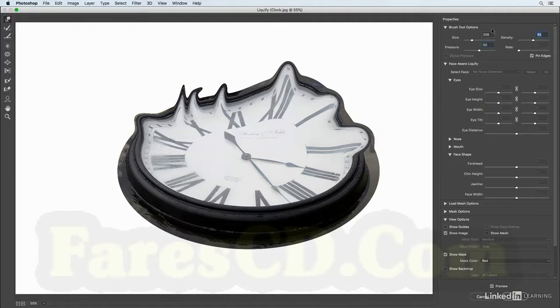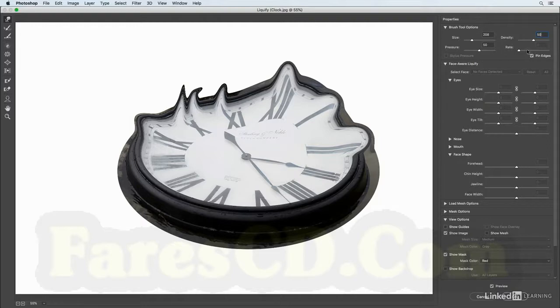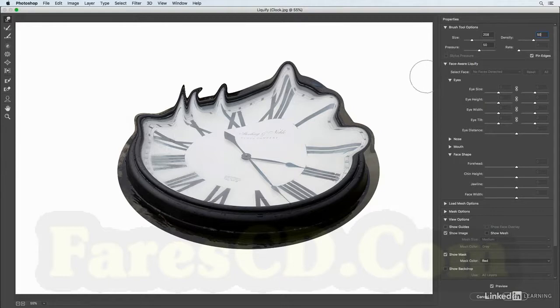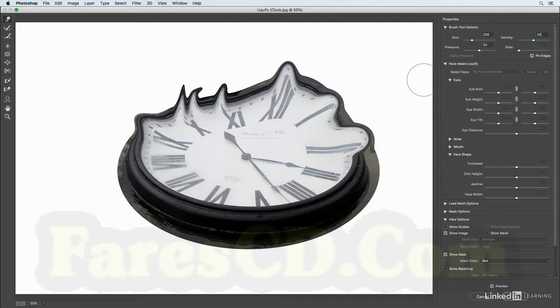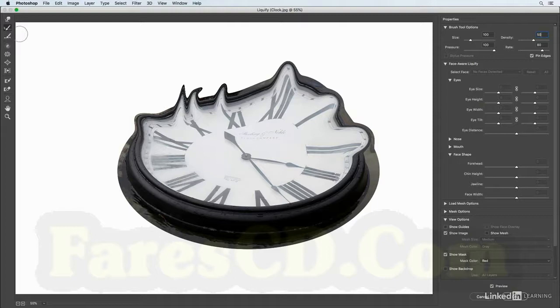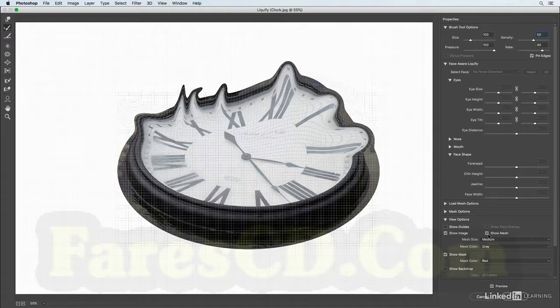Now the rate option, that's for different tools like twirl and bloat, and it determines how much motion there is when you just hold the brush still, and we'll take a look at that in a moment. All right, the next tool here is the reconstruct tool, and let's just show the mesh over on the right-hand side so that we can see that we've actually made changes to this mesh.